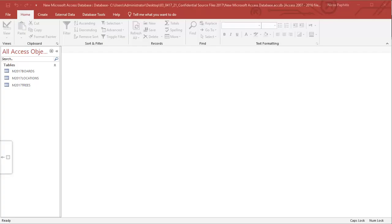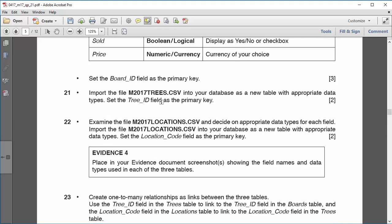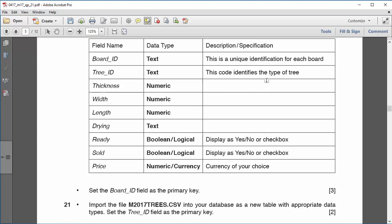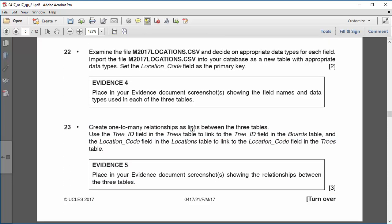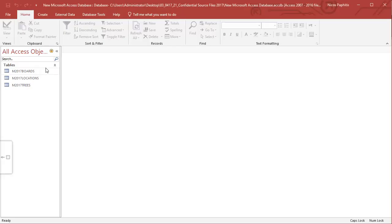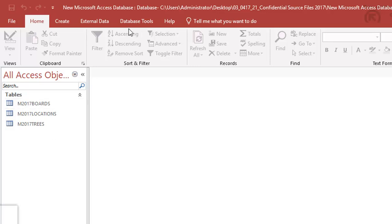Going back to the database, I've got three tables: the boards table, the trees table, and the locations table. A question paper asked me to create these three tables and now I'm on the section telling me to create one-to-many relationships between the tables — specifically between the tree ID field in the trees table and the tree ID field in the boards table, and between the location code field in the locations table and the location code field in the trees table.